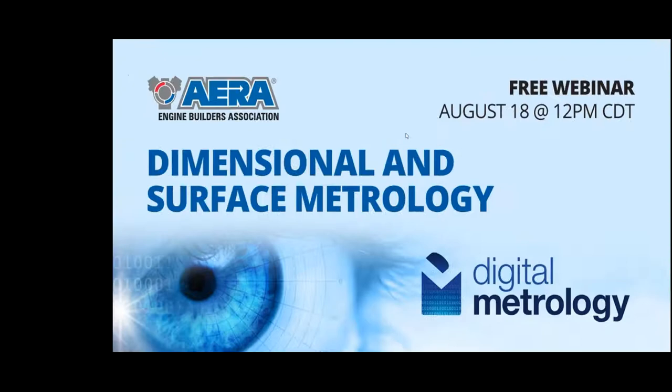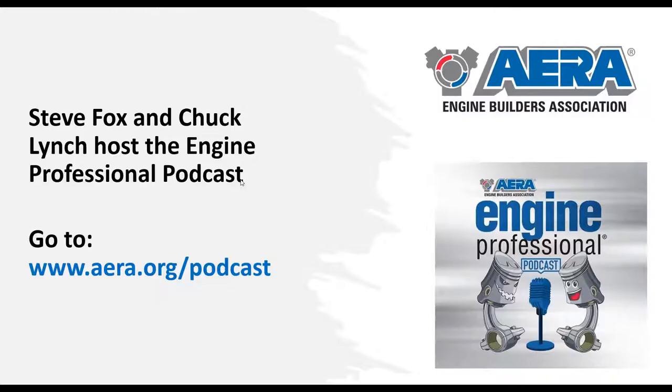Hello, everybody. Welcome to today's webinar on dimensional and surface metrology.